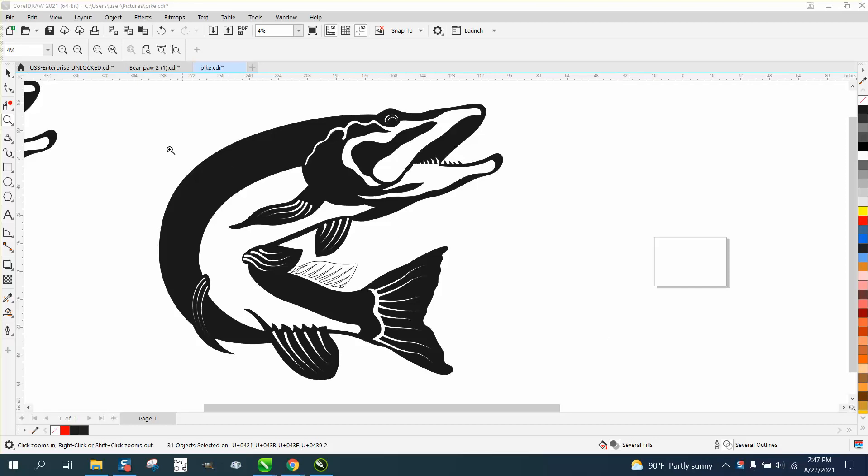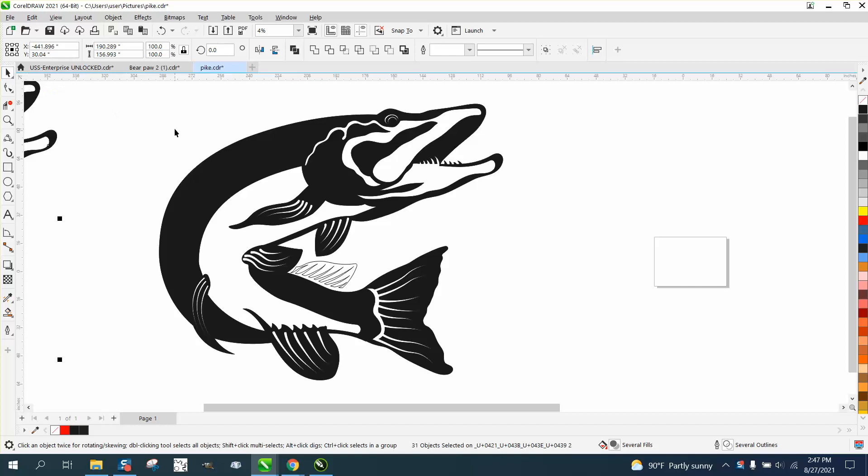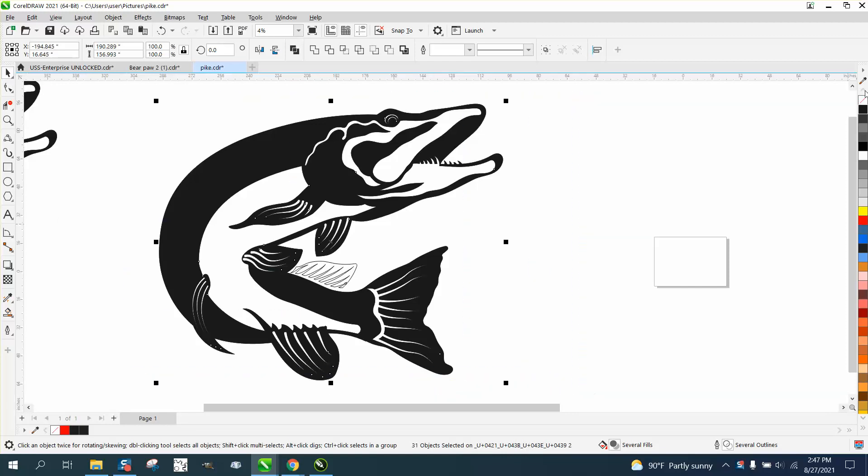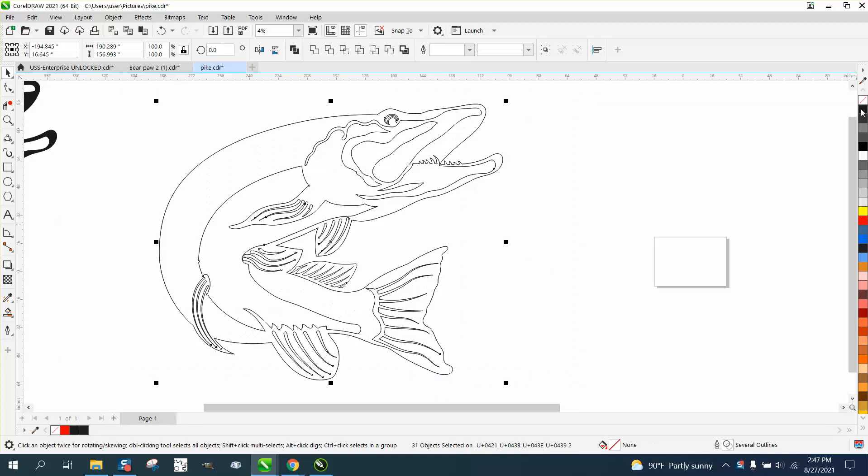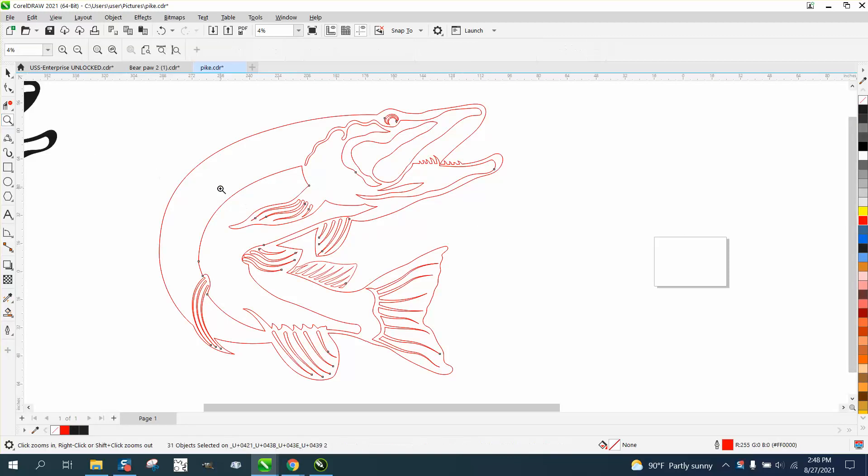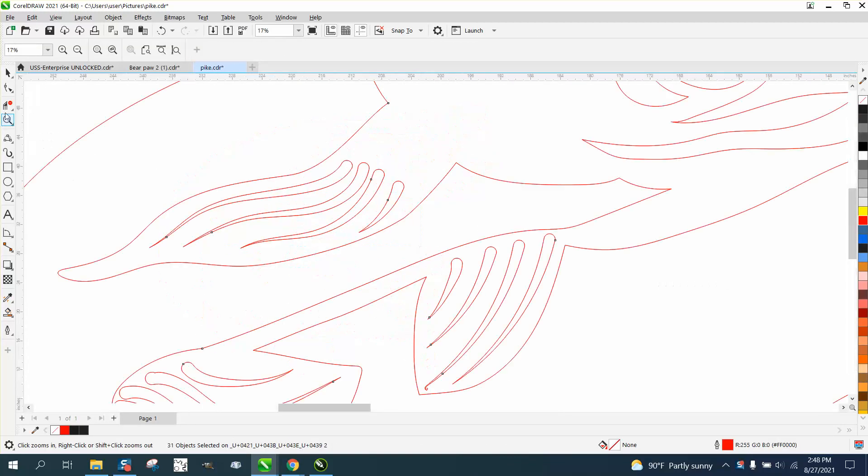Hi, it's me again with CorelDRAW Tips and Tricks, and this is part four of this series. I changed it up a little bit and I want to put red because we want hairline. I'm just gonna show you a couple things - this is the last video, I'm pretty sure.